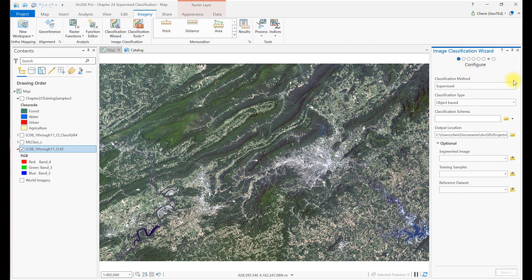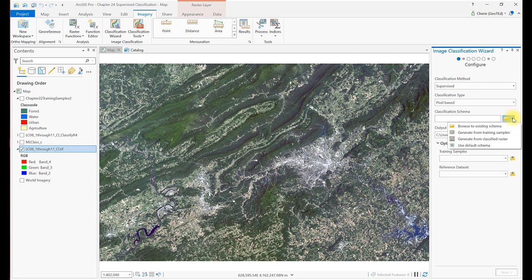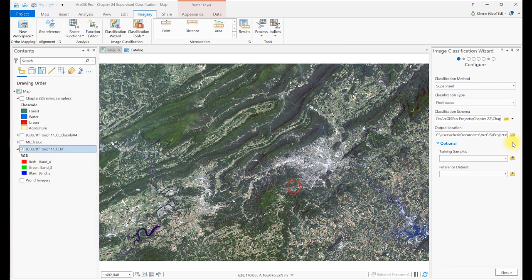In this first dialog box, choose Supervised under Classification Method. Then under Classification Type, choose Pixel Based. For Classification Schema, we have four options. But since we created a classification schema in Chapter 22, browse to its location and add it. Under Optional, add the Training Samples shapefile. And select Next.